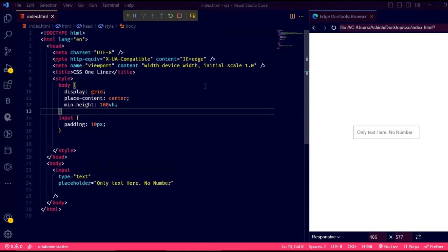I'm going to show you how you can use the invalid pseudoclass to show validation errors without using any JavaScript. And it's super duper easy.